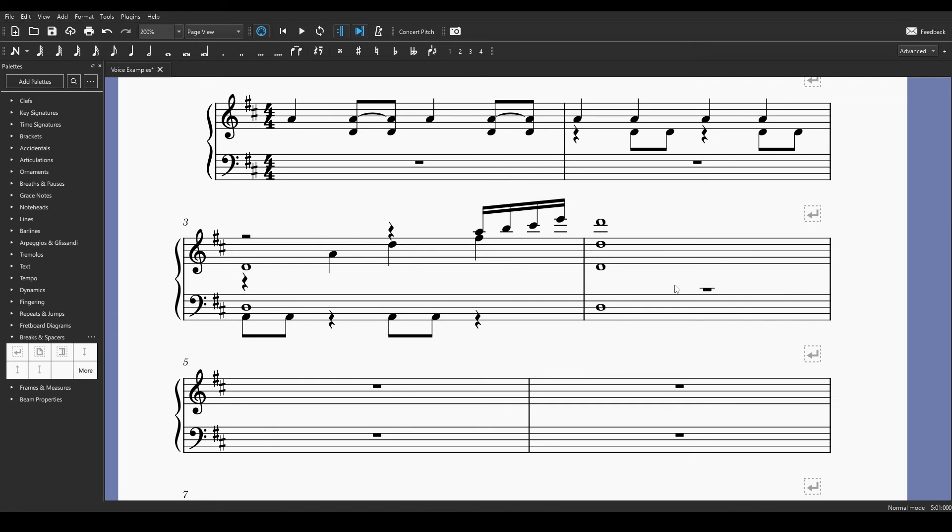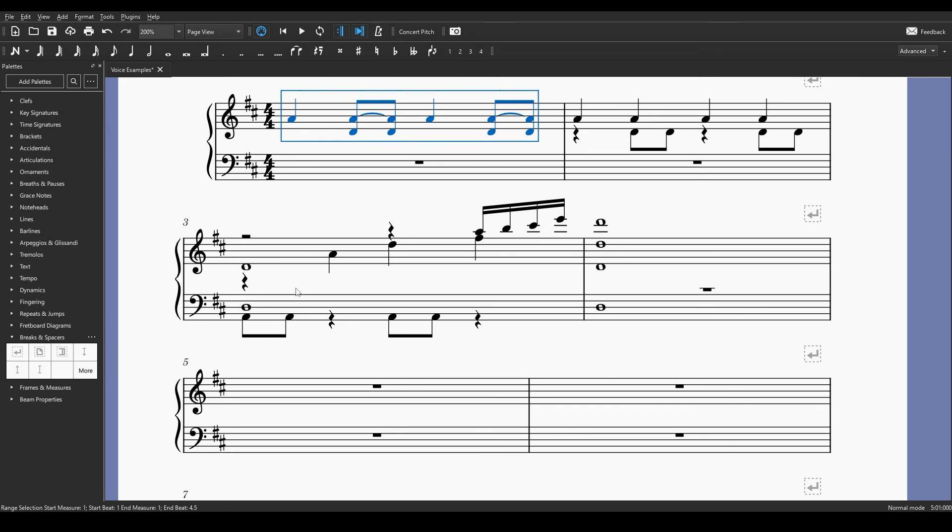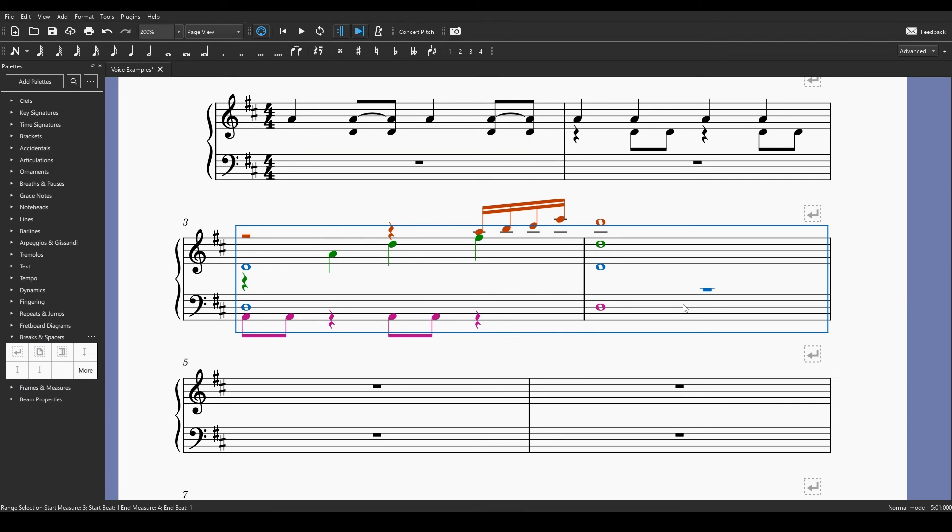But now we have all of this and it sounds like this. One way that voices helped us here was that we had notes of different value stacked on top of each other. We had eighth notes and a whole note in the same staff. We had sixteenth note and a quarter note in the same staff. We had these quarter notes on top of this whole note going through the bar. So we didn't have to write any strange ties to get that same effect. We just used different voices to get the music that we wanted.